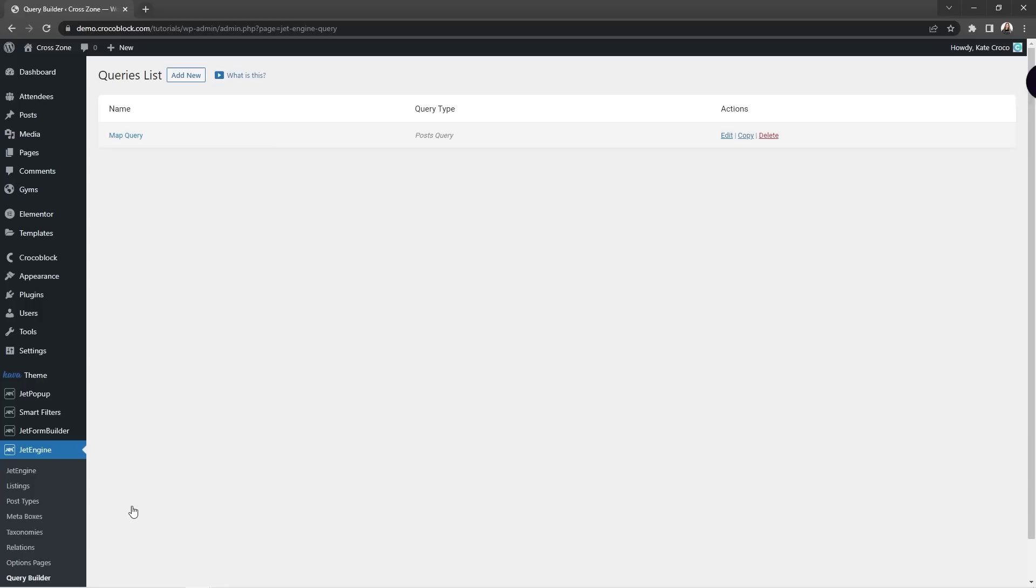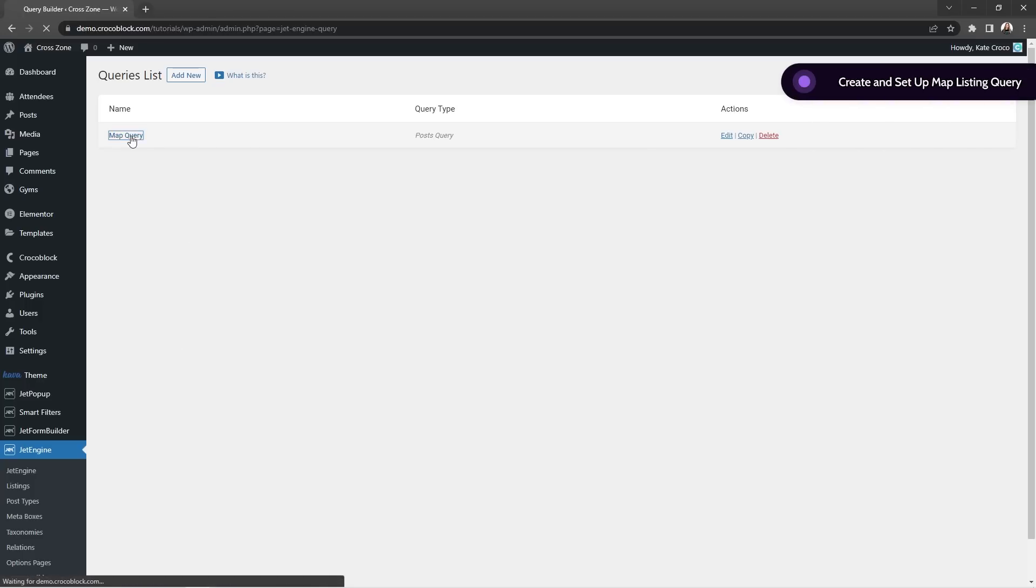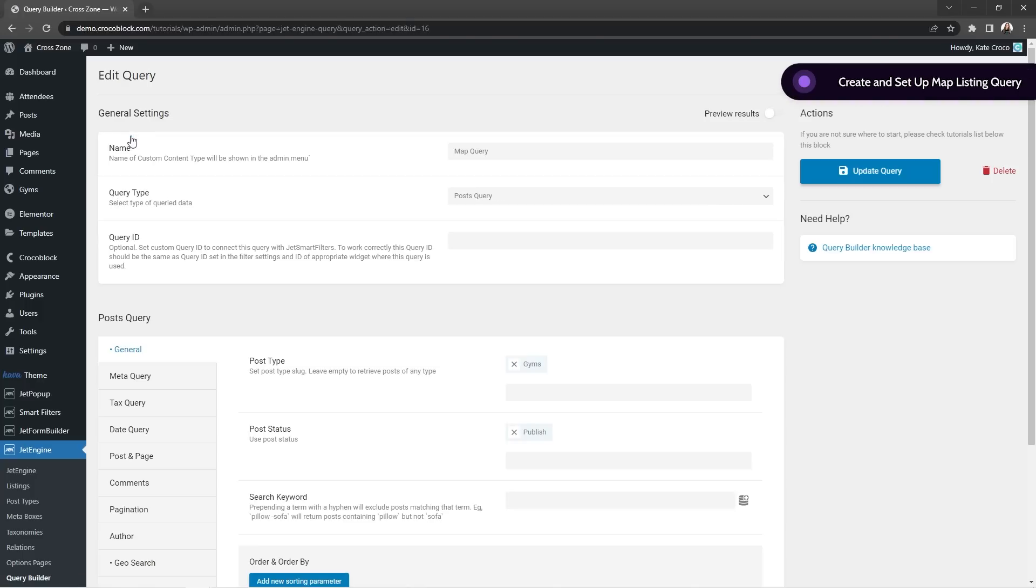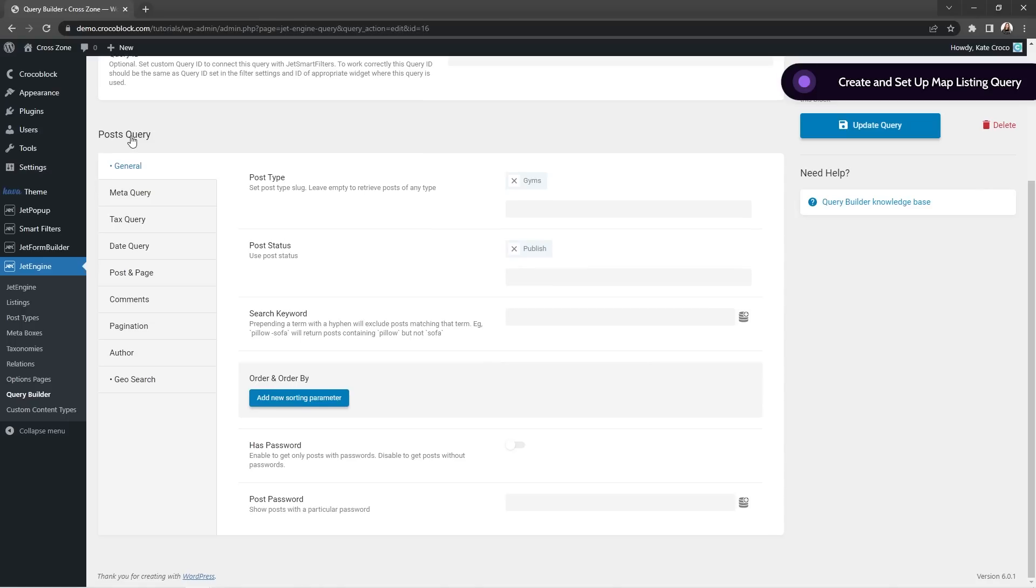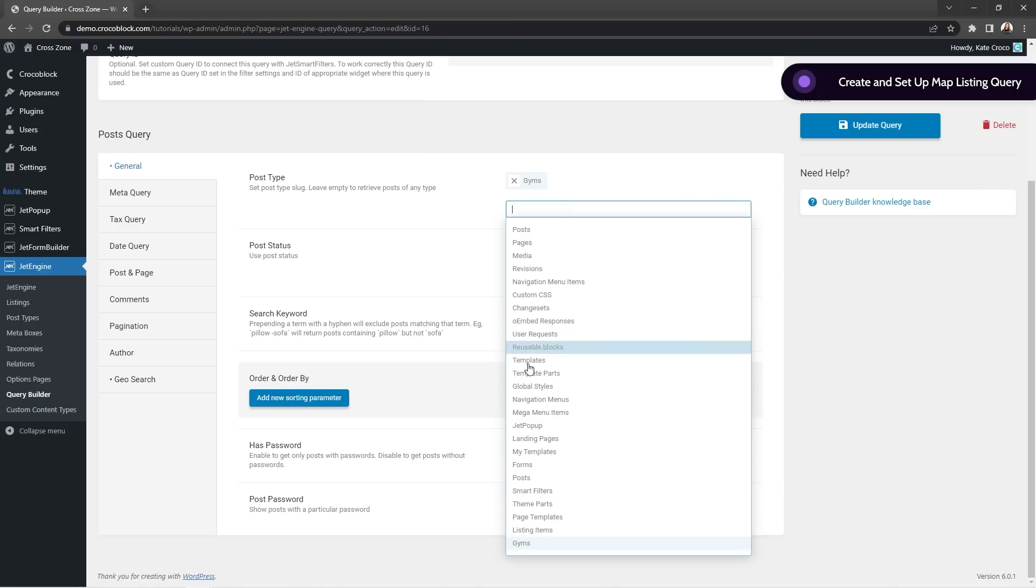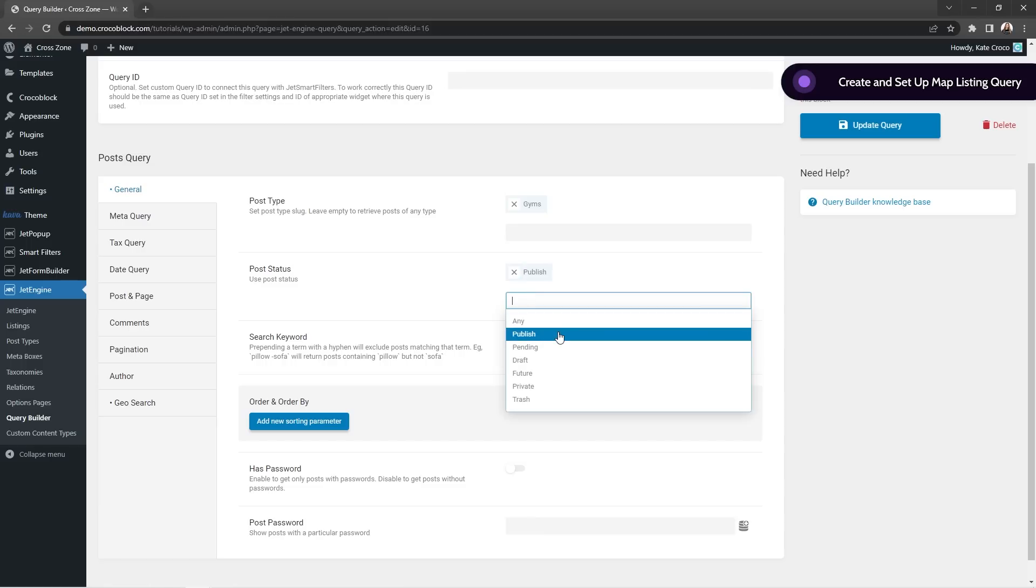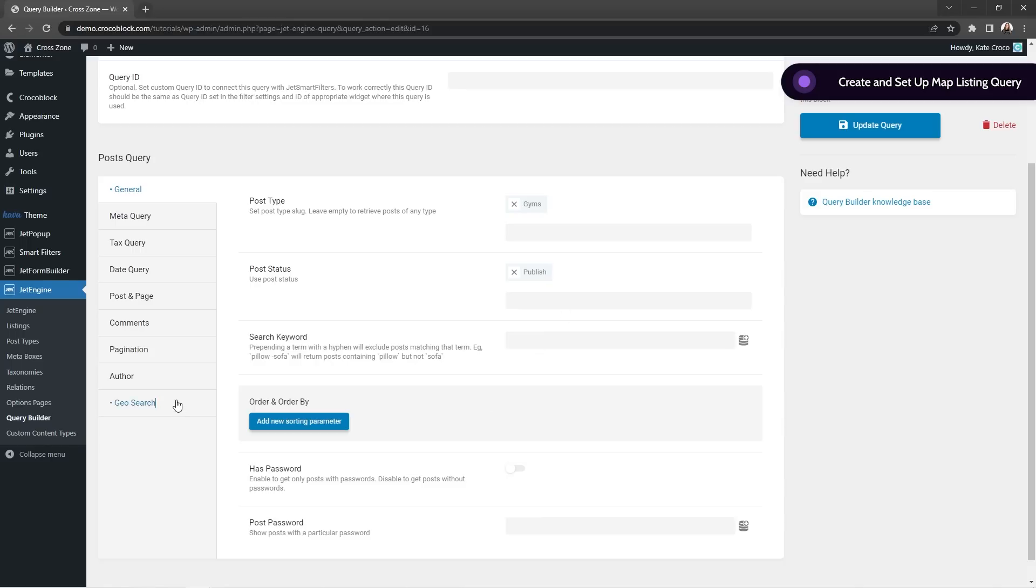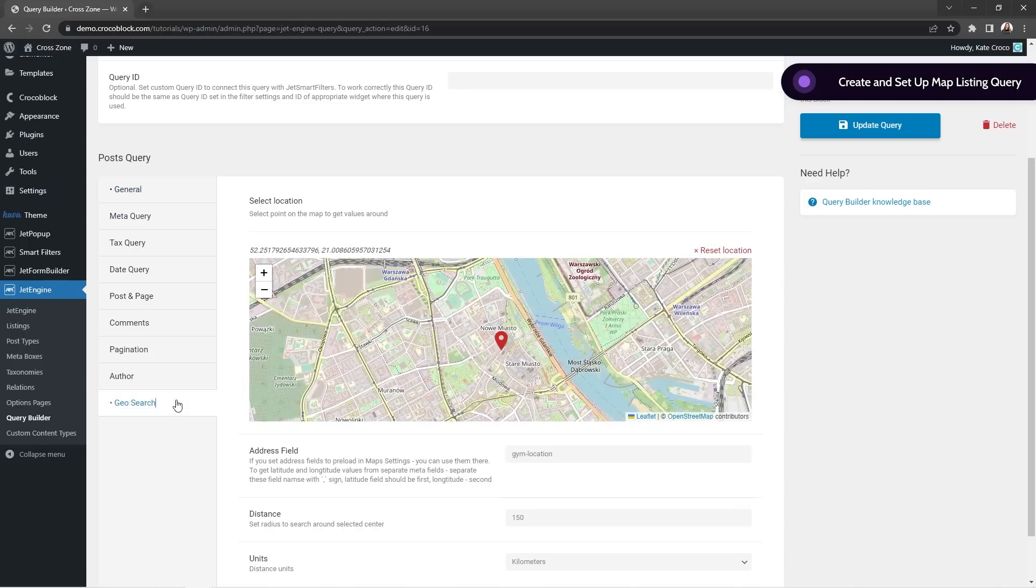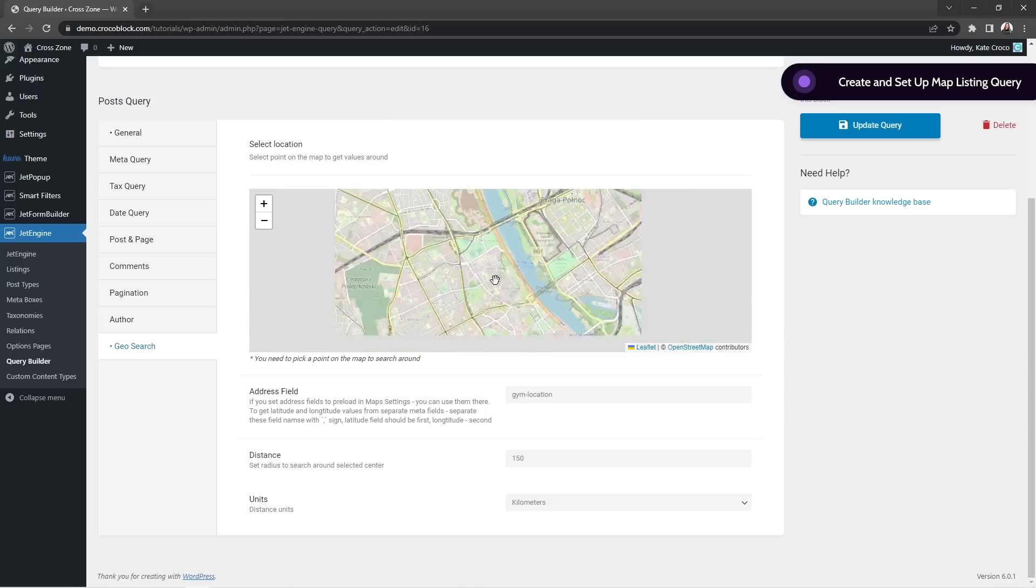After that, I went straight to the JetEngine query builder to create a map query, which is also very simple. All I had to do is choose the post type this query to be applied to, select the post status publish because we want to query published posts that users can see, right? And then way at the bottom, I opened a new world of geo search for myself.